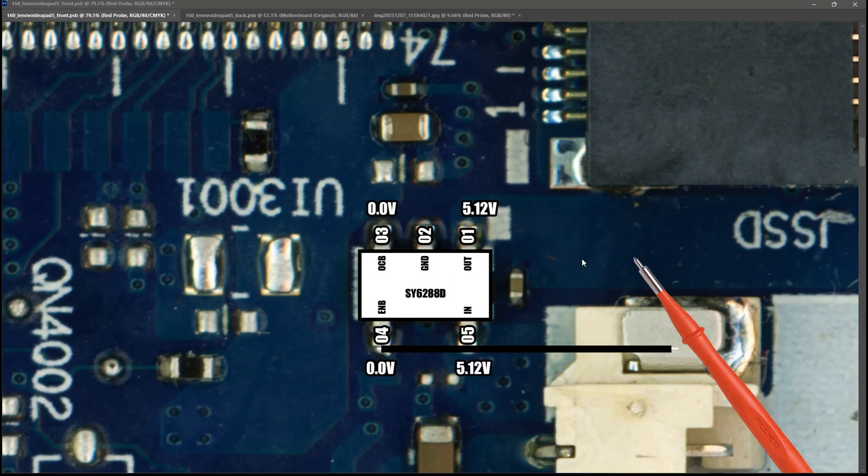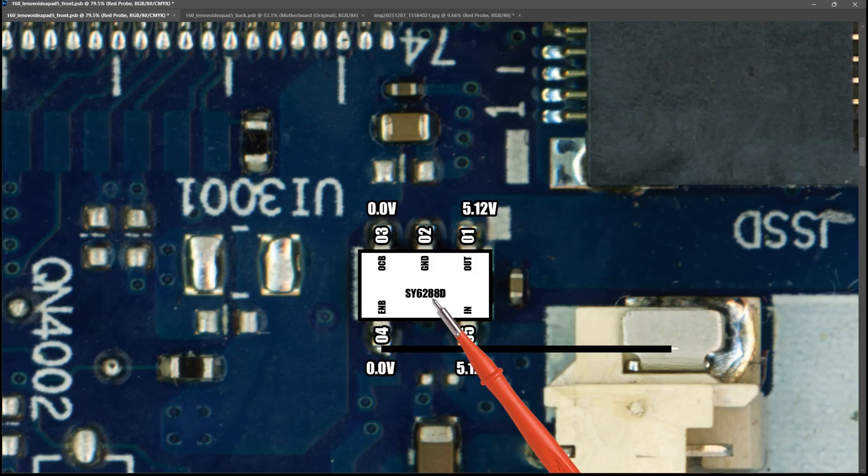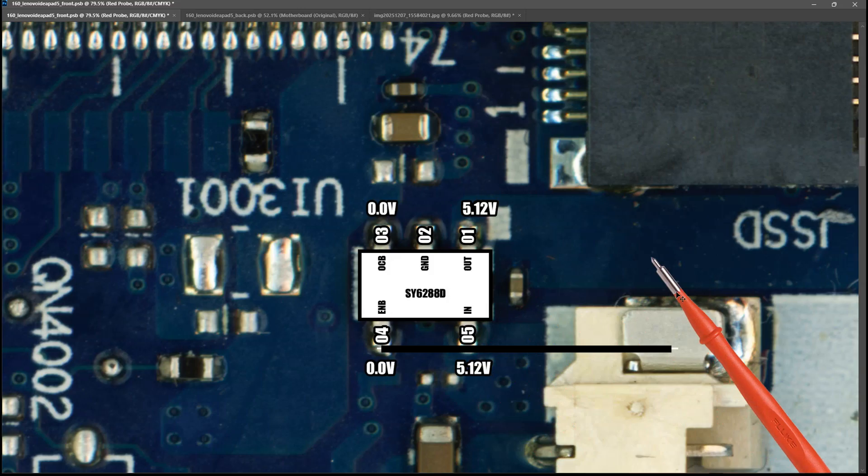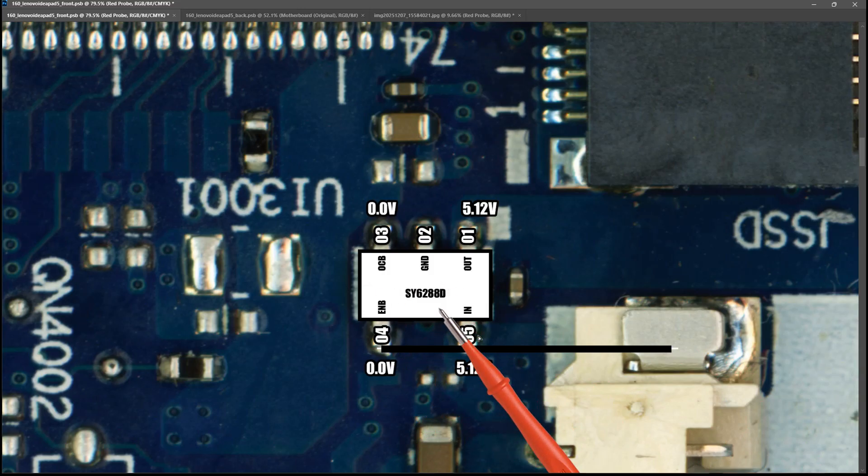That also proved to me that the IC itself is actually working as it should. The reason that we are not getting power to the USB ports is that the system is sending 3.2 volts down to the enable pin here. Which is keeping this switched off.